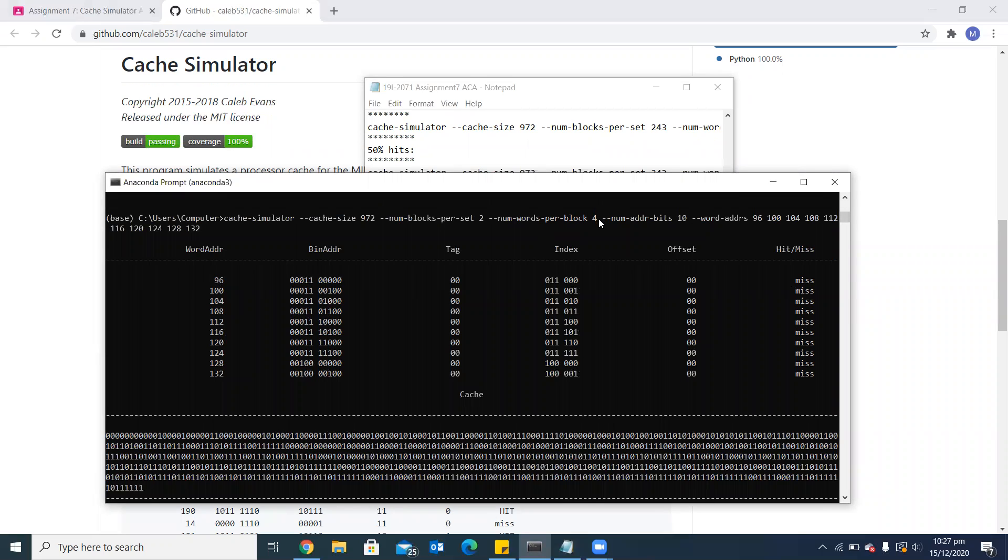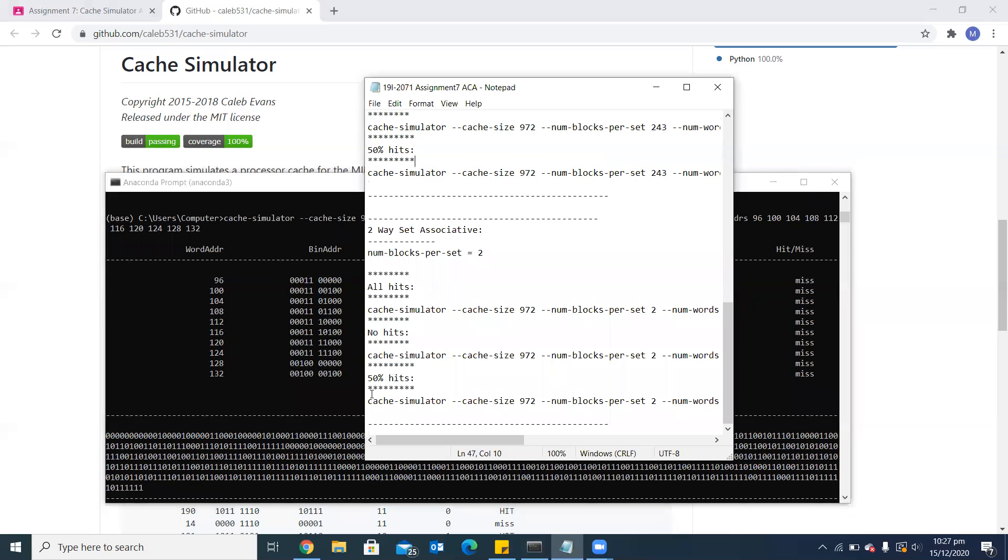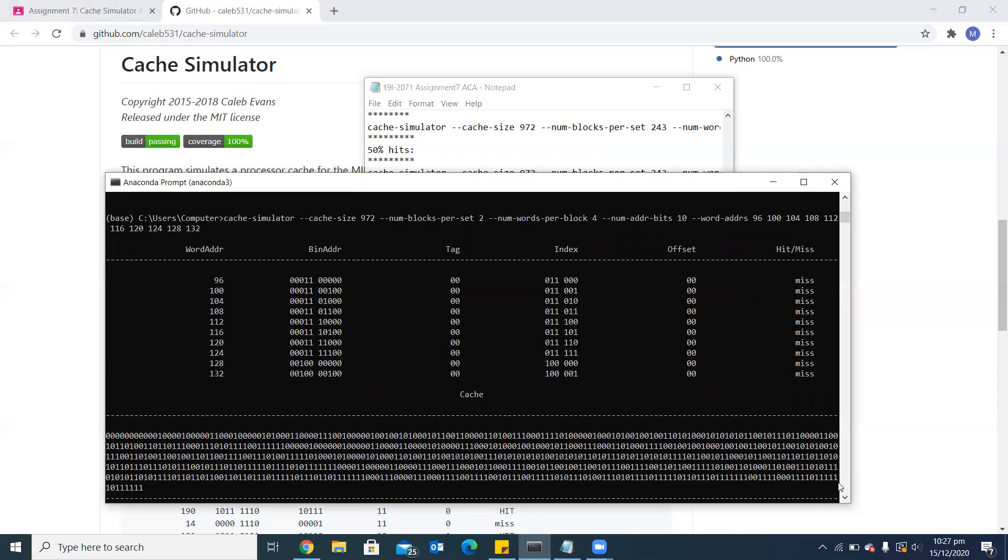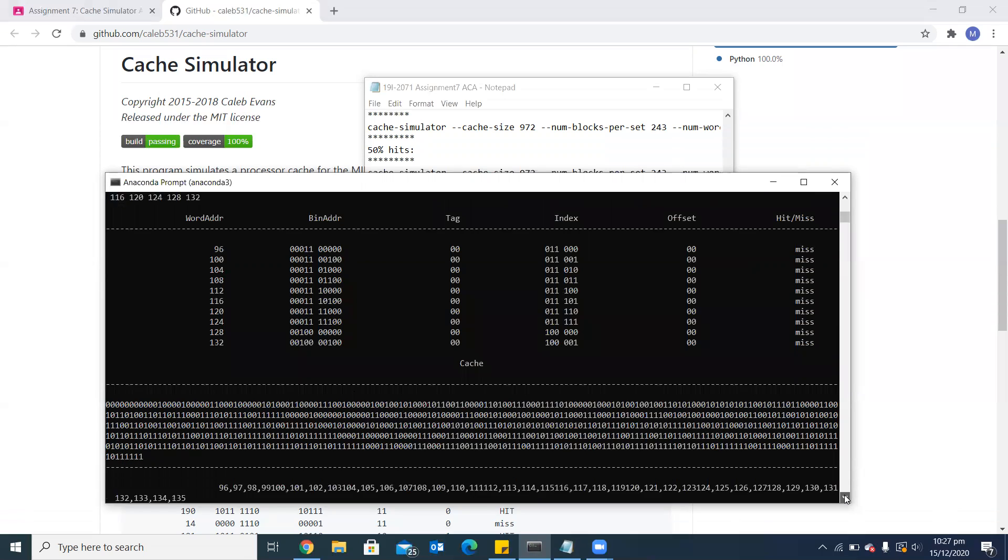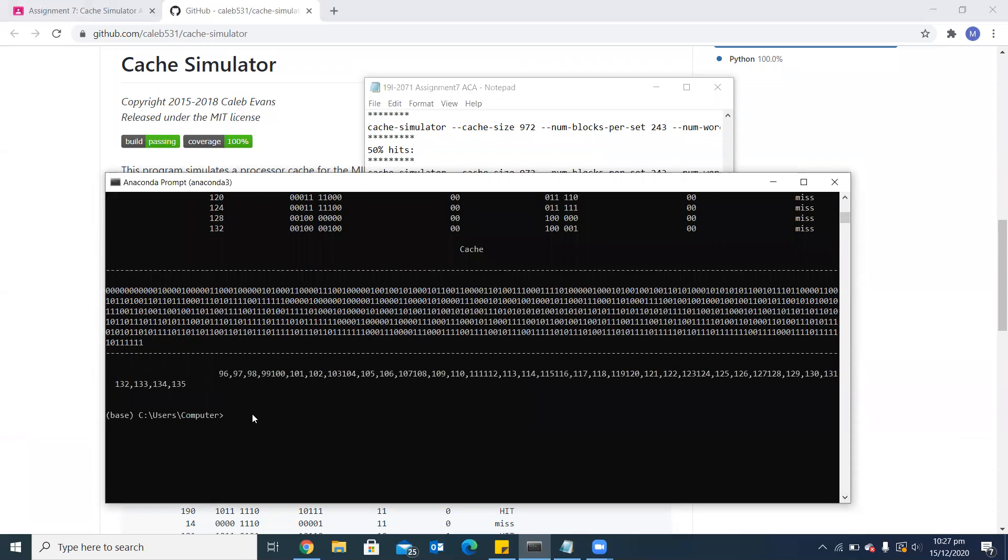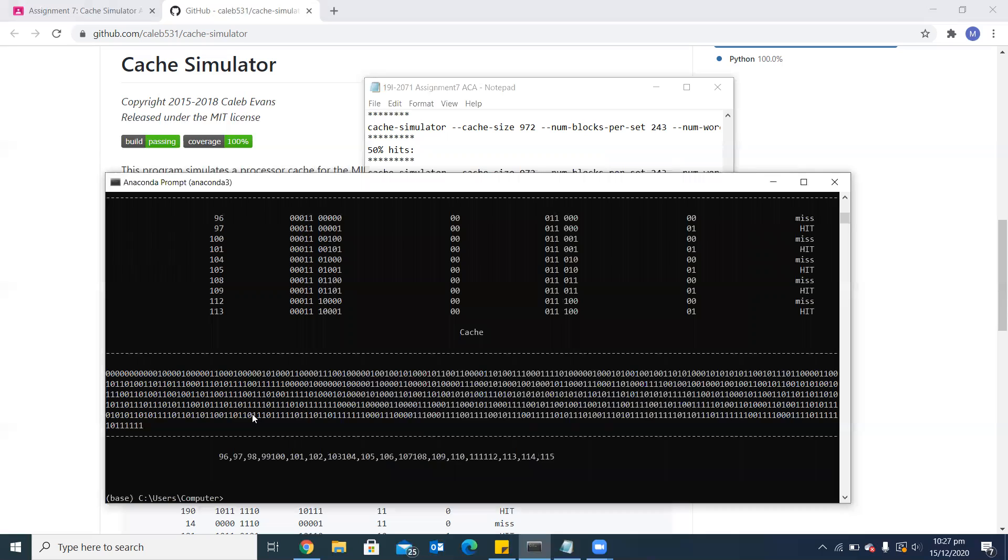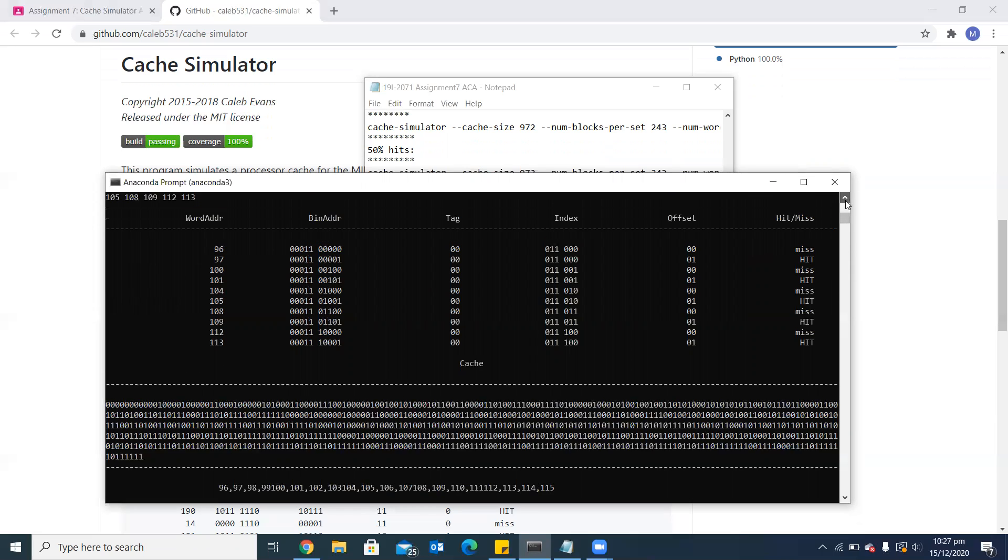If I set the words per block as 5, then 5 consecutive numbers will belong to one block set. If I choose different numbers which don't belong to the same block set, then we can see all the misses. The last one is 50% hit rate. Here you can again see 50% miss and 50% hit rate.